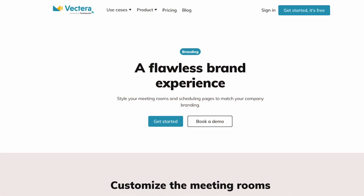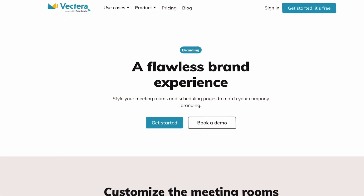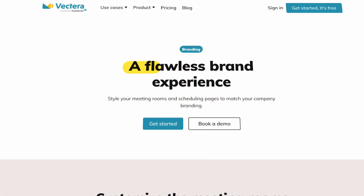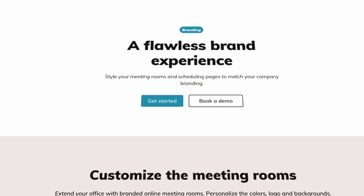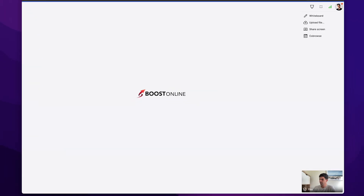The first thing I absolutely love about Vectera is that it is a true white-label video call application. People are really impressed when they start the meeting and all they can see is your company branding.